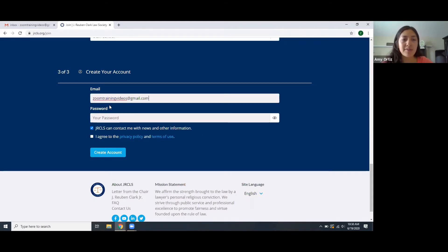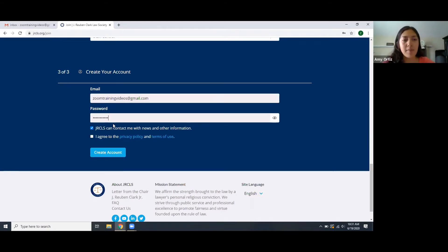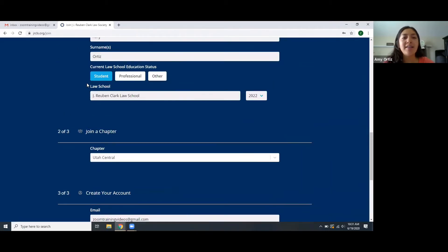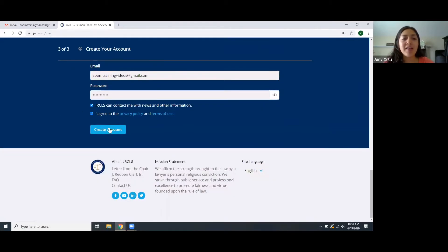Once you have inserted your email address, you're going to also create your password. Then you have this little blue box that is checked, meaning that JRCLS can contact you with any news or other information regarding the Law Society. You also have to check this other box saying that you agree with the privacy policy and the terms of use. Once you have agreed to that and filled out your information, you can create your account and join the Law Society.